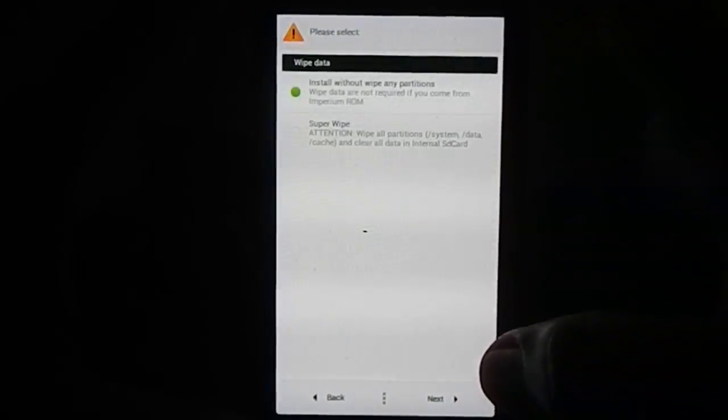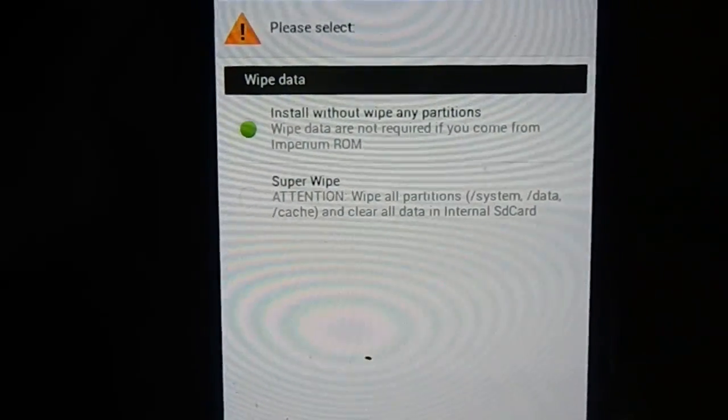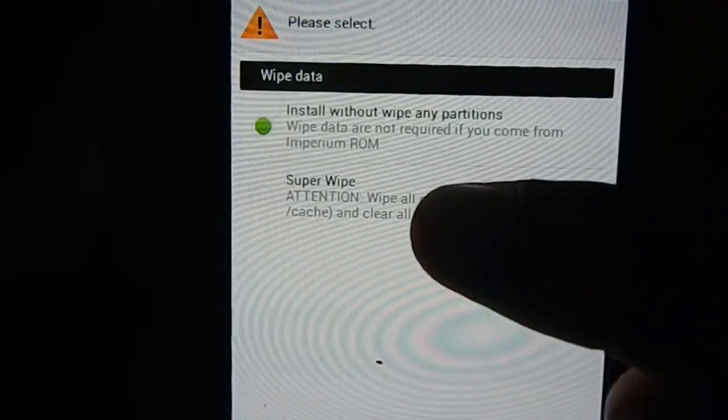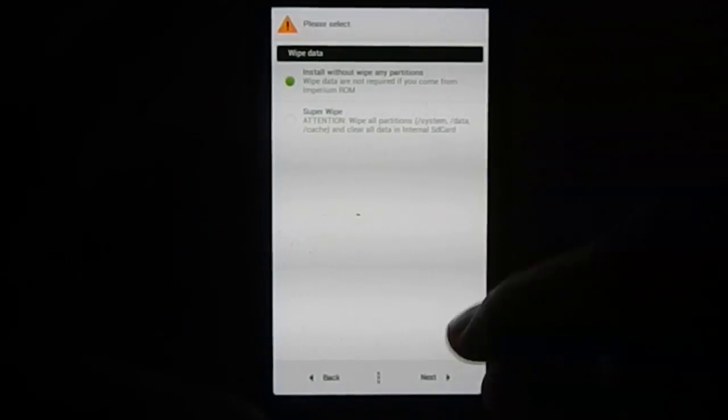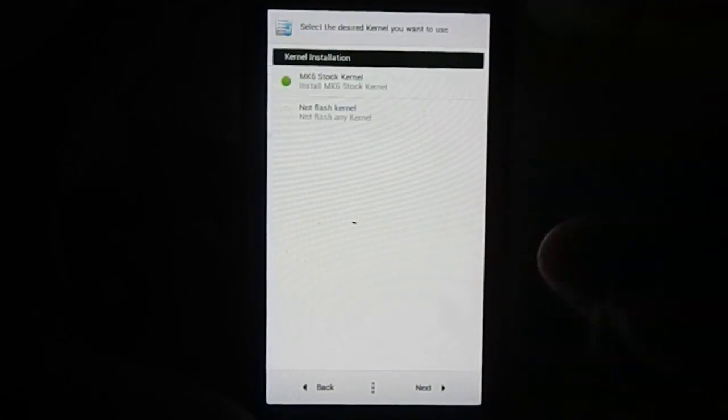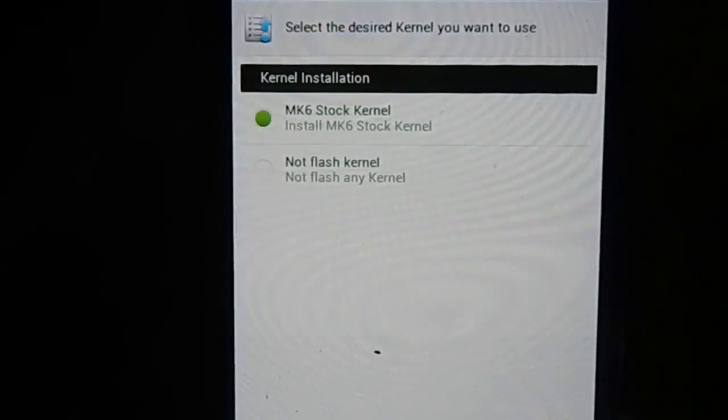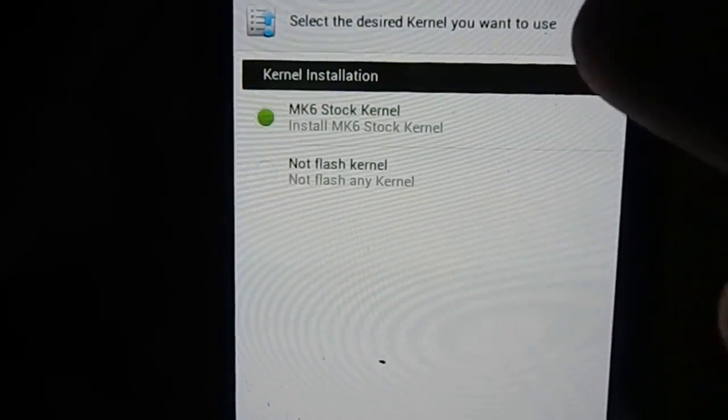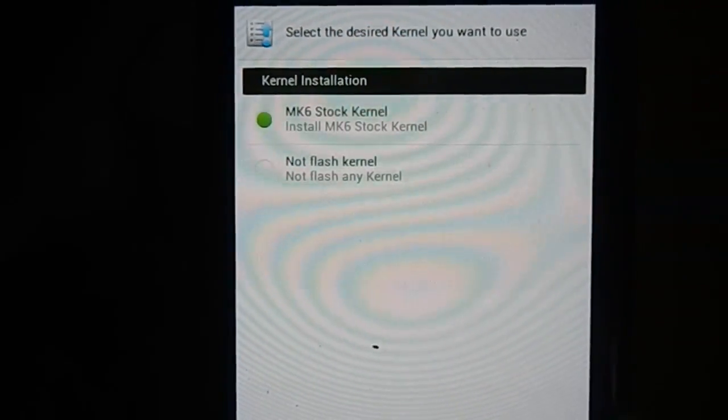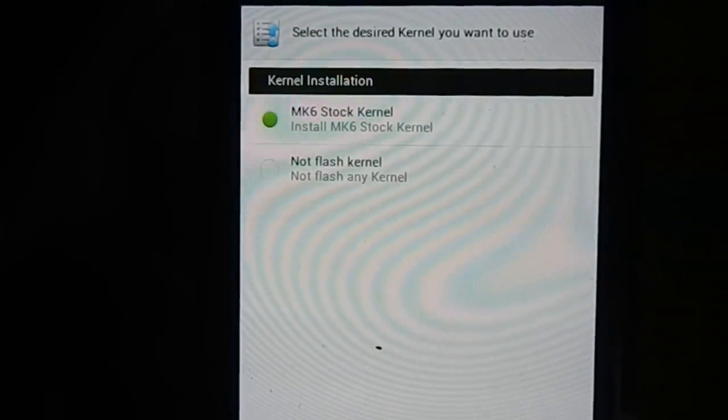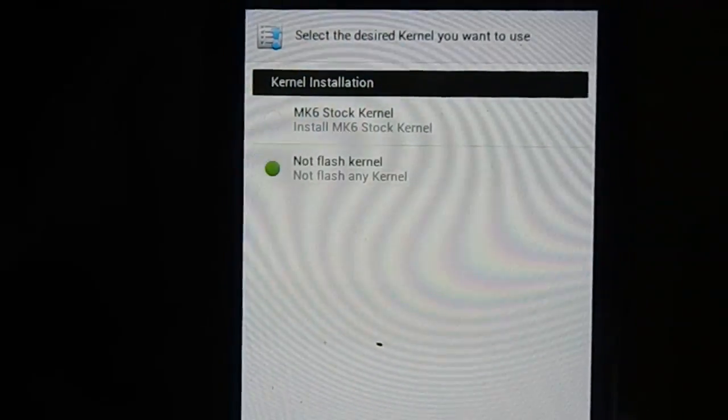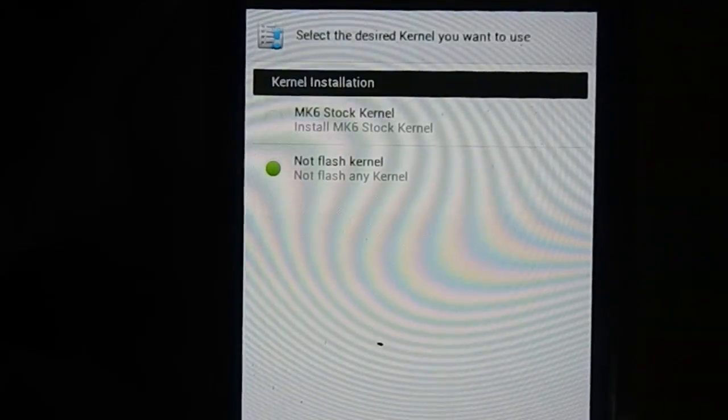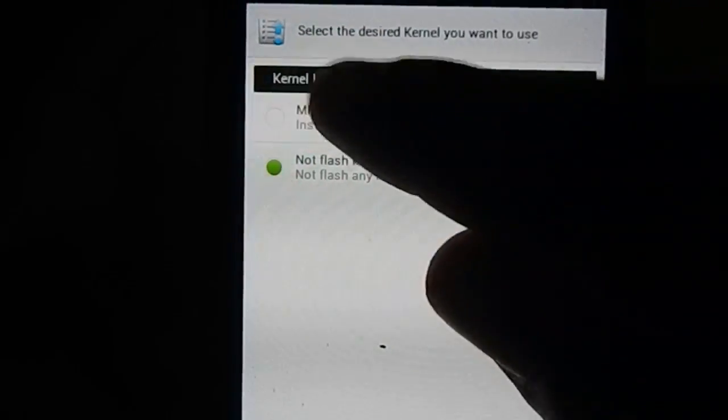Next page has wipe data. If you want to wipe everything you can wipe data, if you don't want to just click install without wipe. I have this one already installed so I'm not going to wipe. Next is kernel selection. You can either select flash the stock MK6 kernel, which I didn't feel any problem with, or you can select not flash a kernel, but you have to flash before the first boot, something like Googy Max or Boeffla. I'm going to flash the stock kernel.